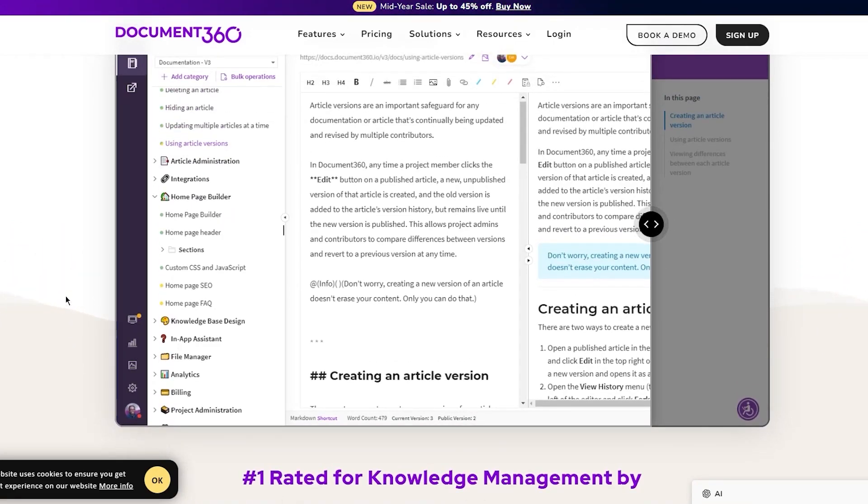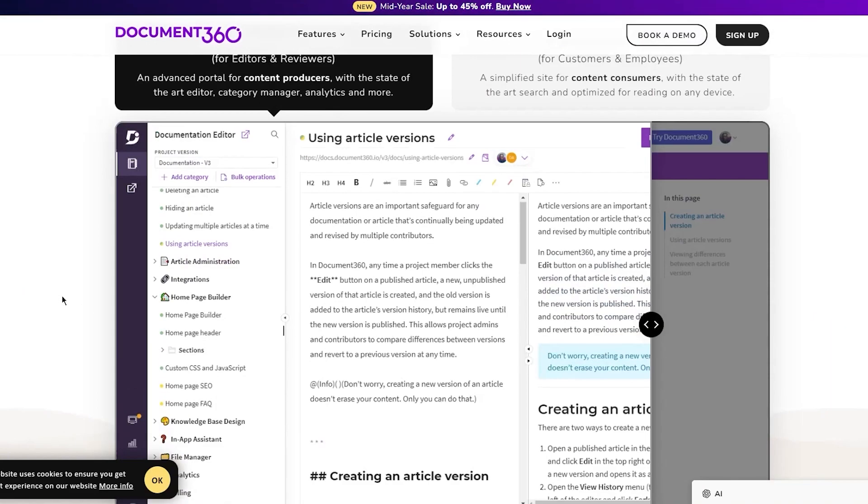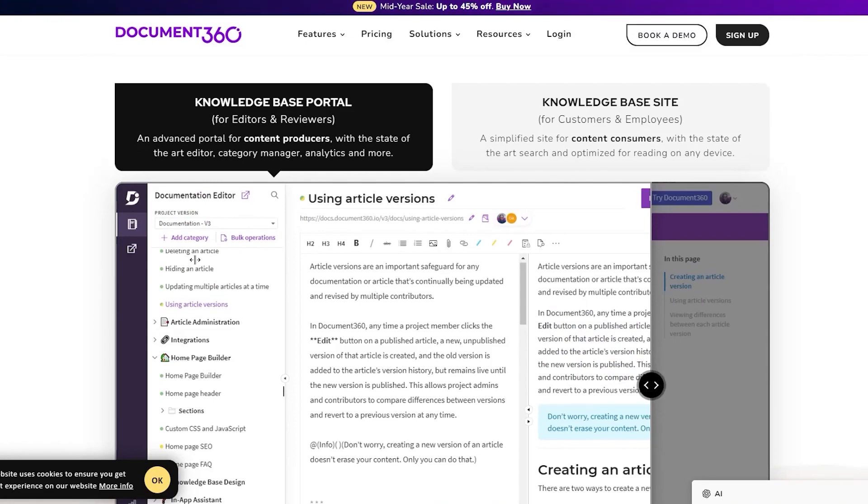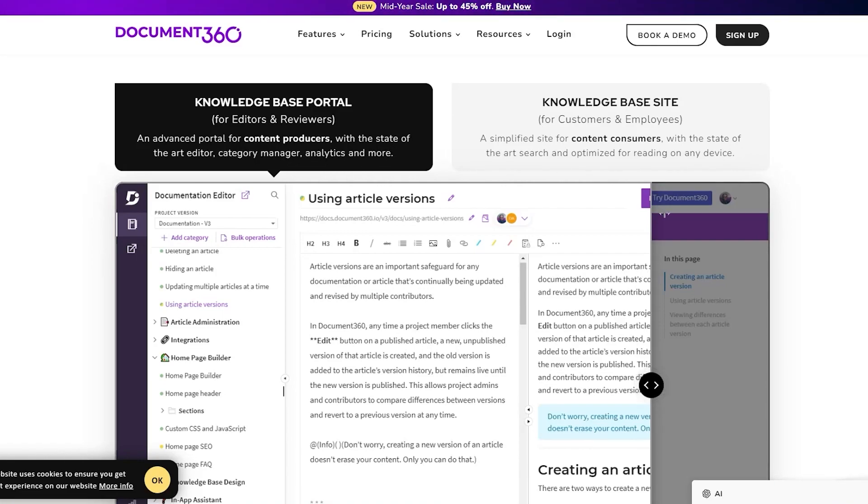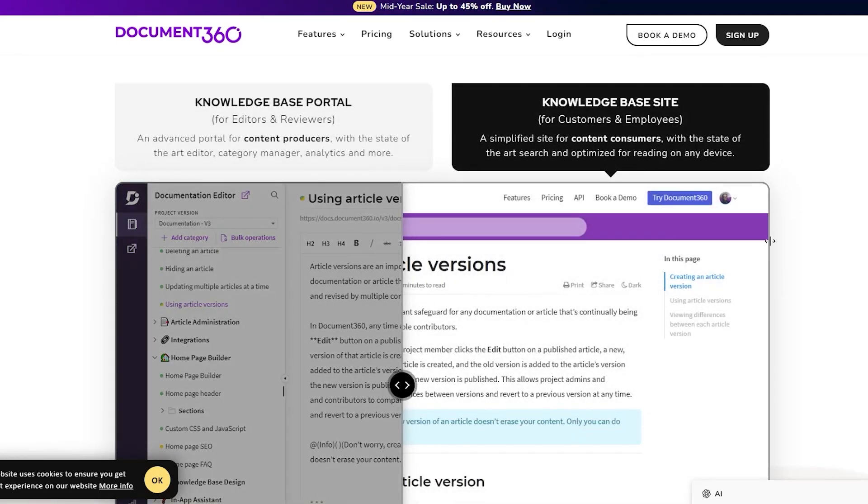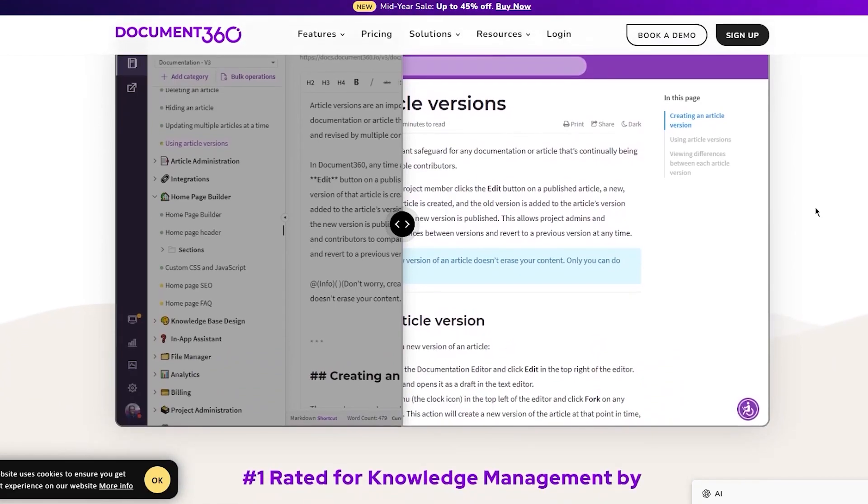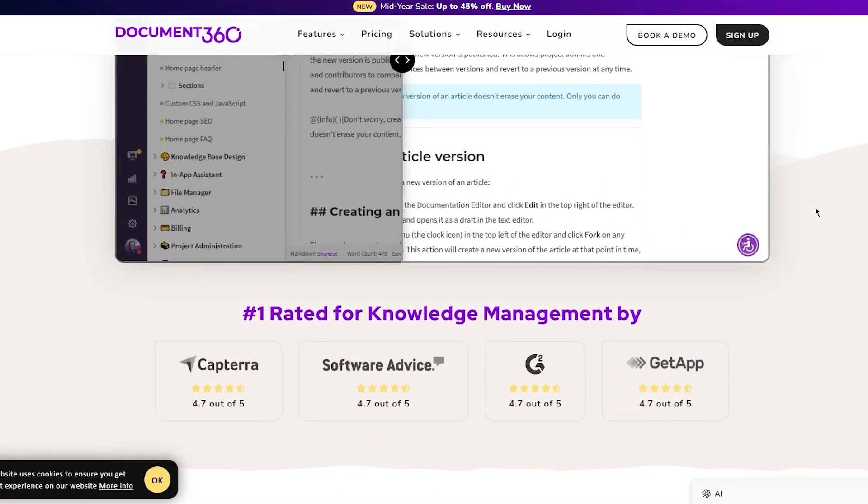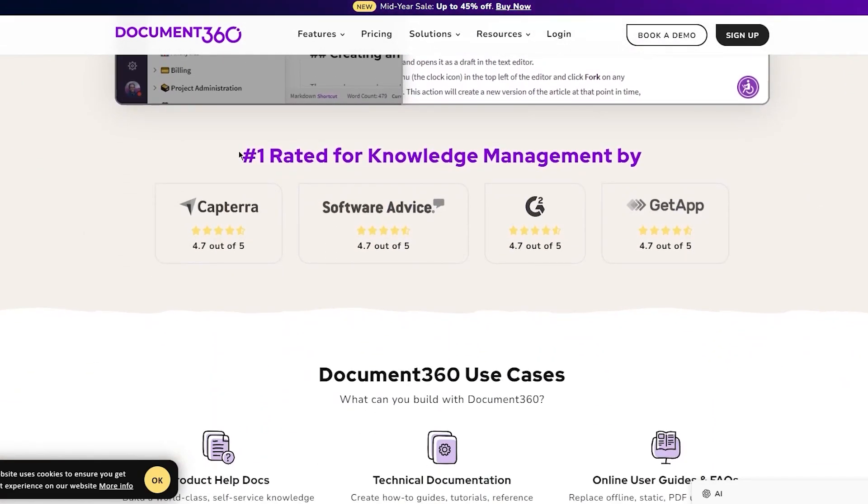If you've used Notion, Document360 is a whole lot like Notion - it's just a really easy tool to use. You can create different articles for yourself. The knowledge base site is for customers and employees, with state-of-the-art search optimized for any device. It's number one rated for knowledge management.